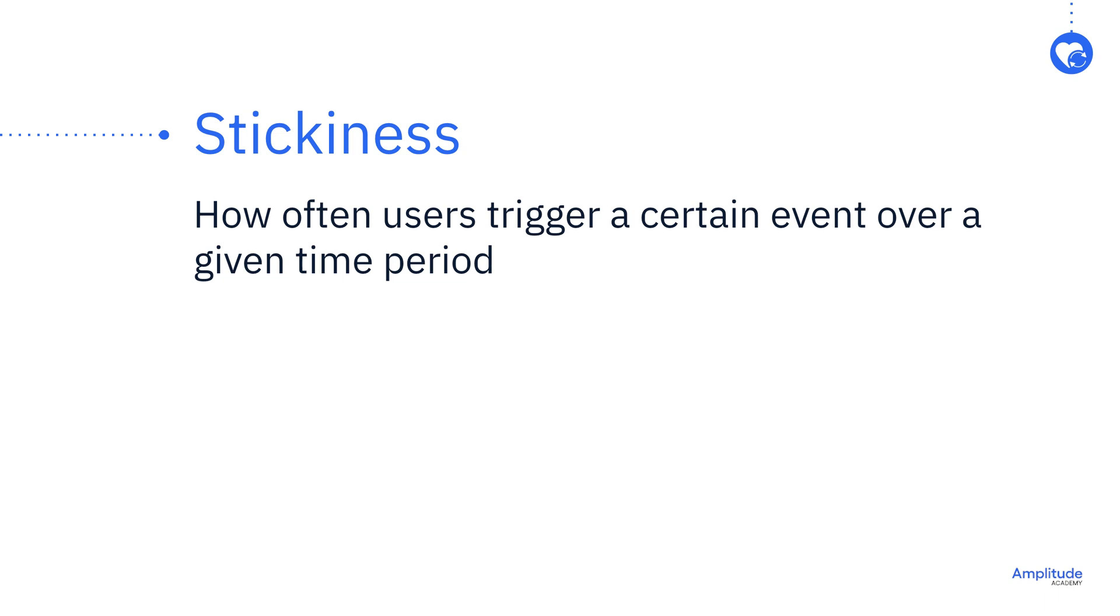The stickiness chart, along with retention analysis in Amplitude, will help you identify whether you have a user engagement problem that will affect your product's ability to grow sustainably.